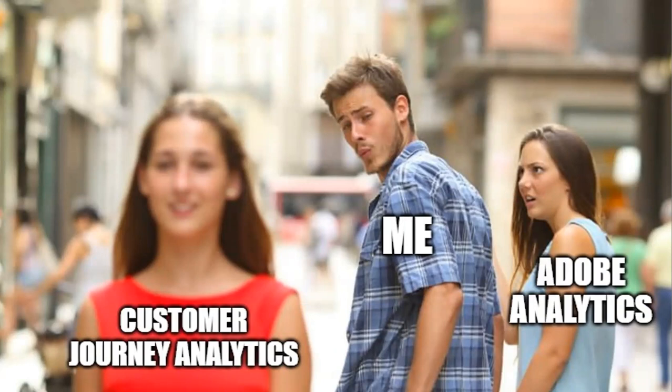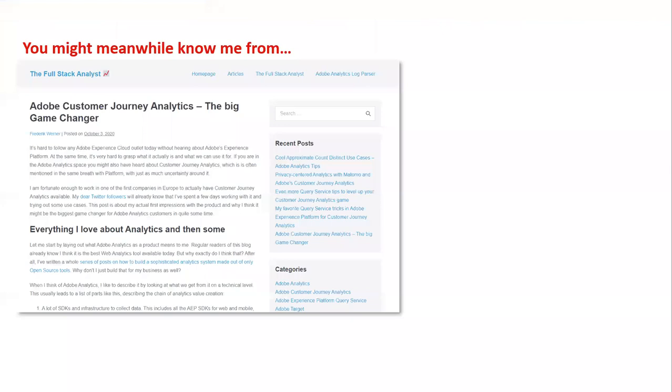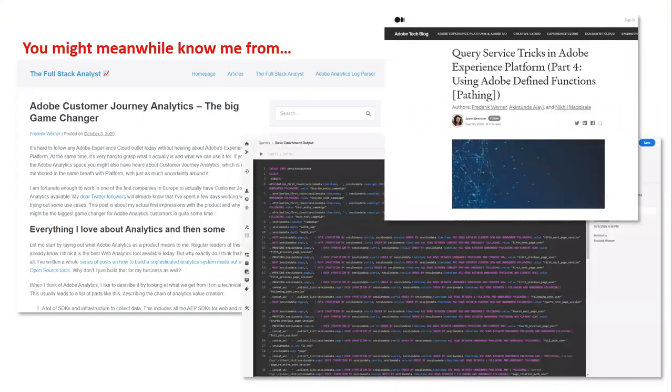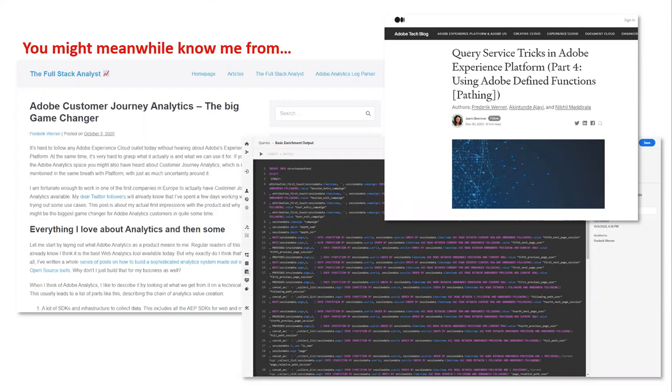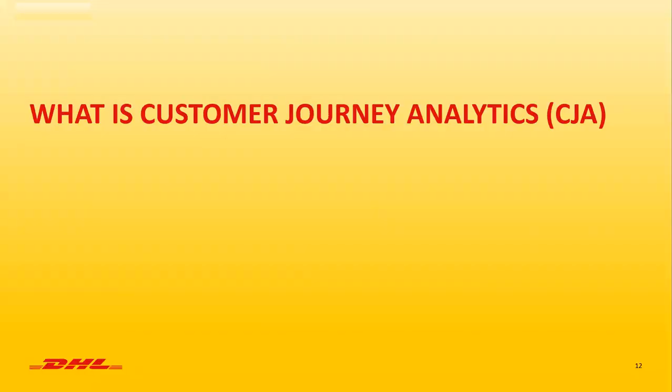Towards the end of last year, I learned about customer journey analytics. Since there was a lot of value for my old company in that product, I went ahead to actually become the first European customer of customer journey analytics. This of course had some impact on my blog where I then suddenly started writing about why customer journey analytics is so great for me and how to create even more value with things like query service and other fun stuff.